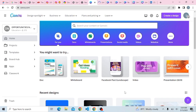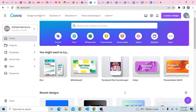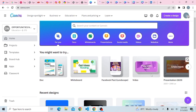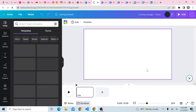The first thing to do when trying to create a canvas scroll effect is to open Canva, either with your phone or your computer. Once you open Canva, come to where you have 'Video' and click on it.